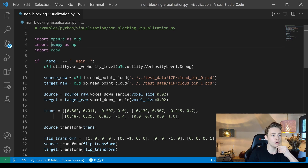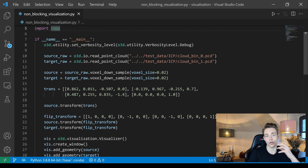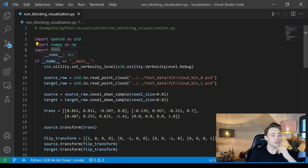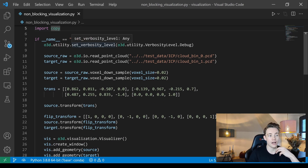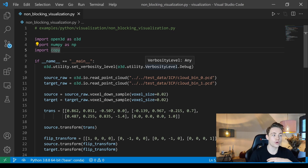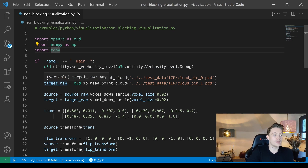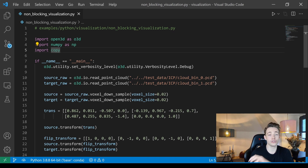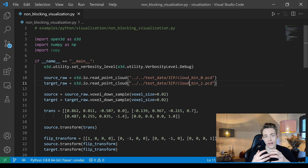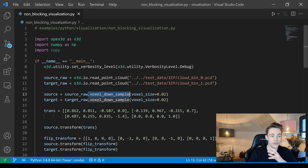First, we import the Open3D module, NumPy, and copy — so we can make copies and store images later if needed. In our main function, we set up the verbosity level, which is initialization for our utility. Then we load a source and a target raw point cloud from the test example point clouds provided with Open3D, which we've already used in previous videos.